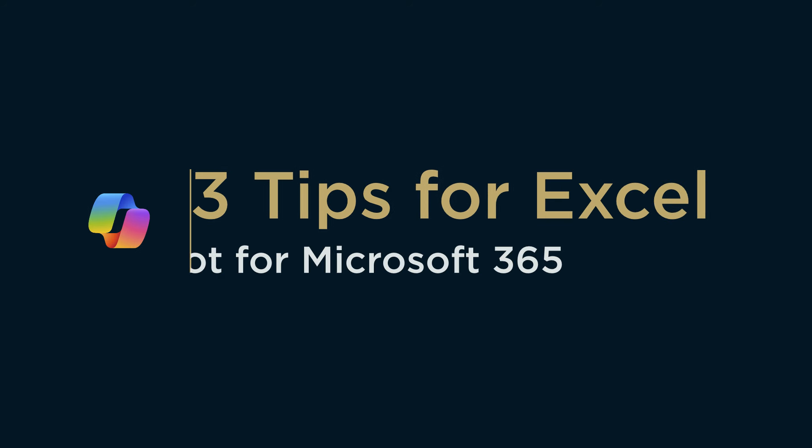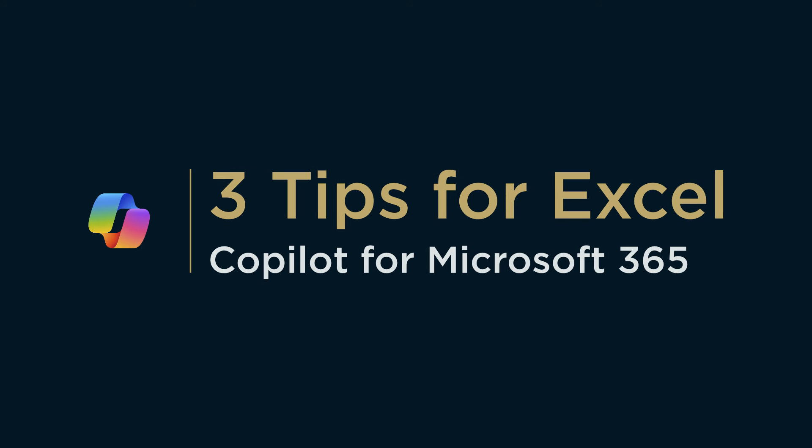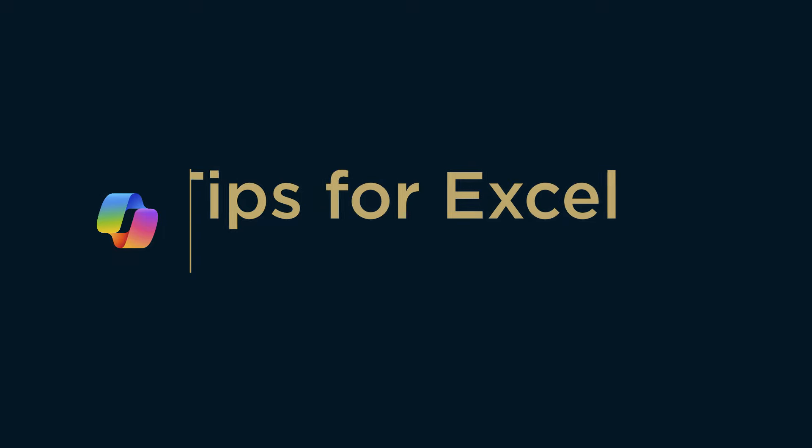Hi, it's Matt and welcome to Collaboration Coach. This time I've got three tips to make you more productive in Microsoft Excel using Copilot.